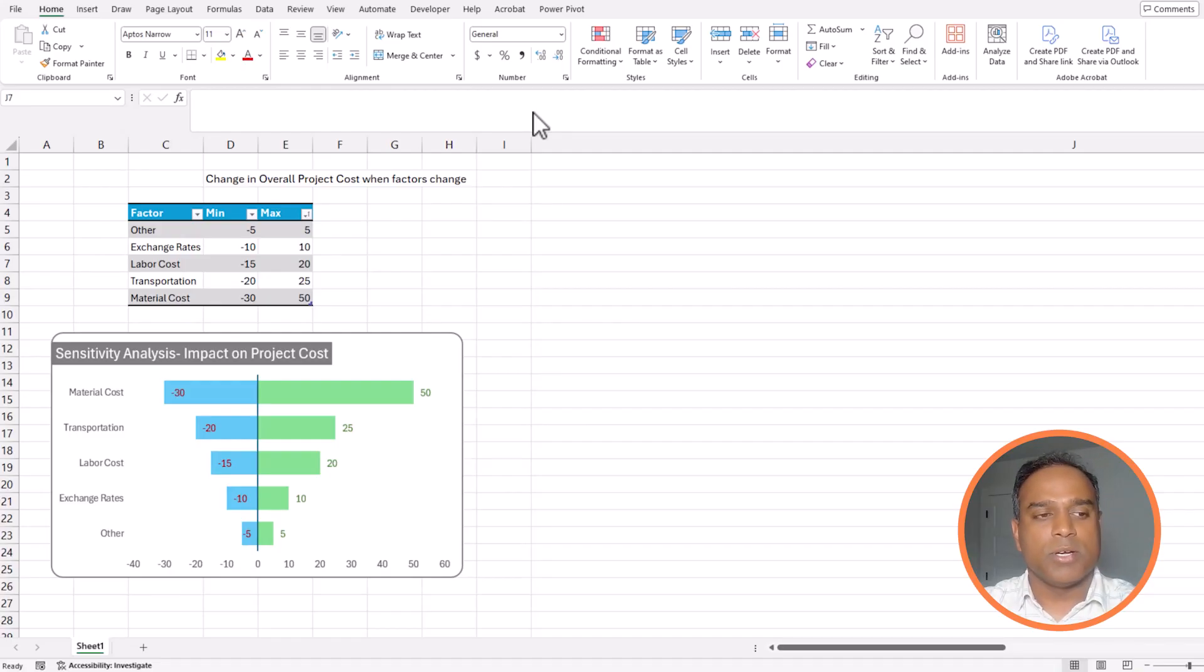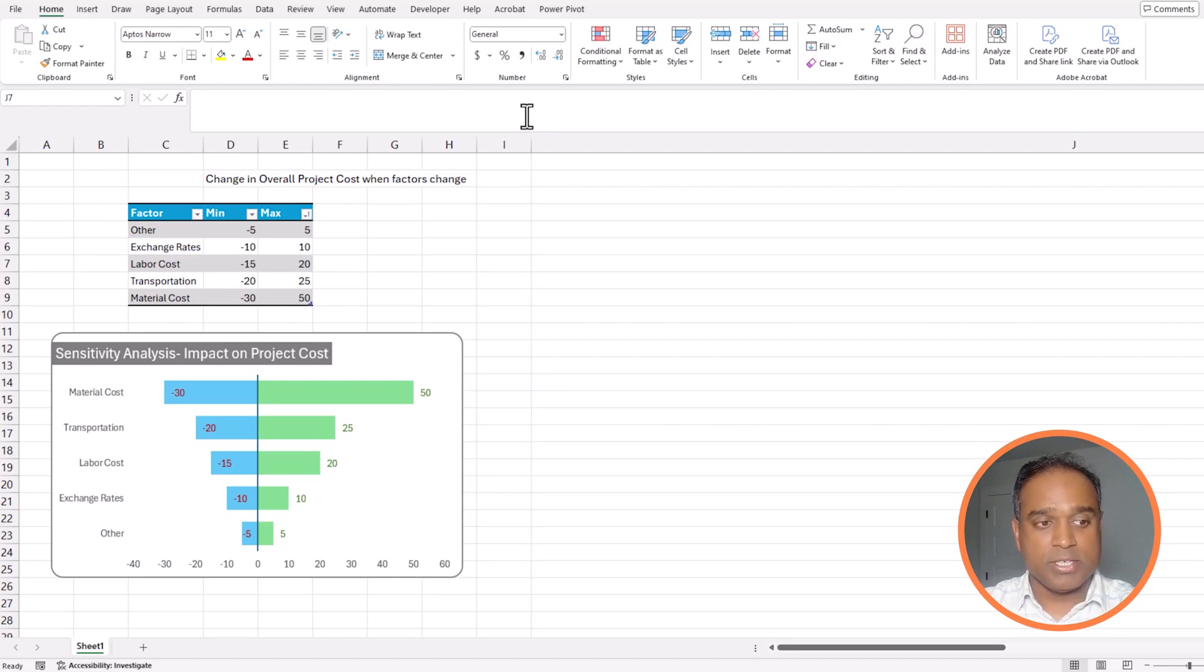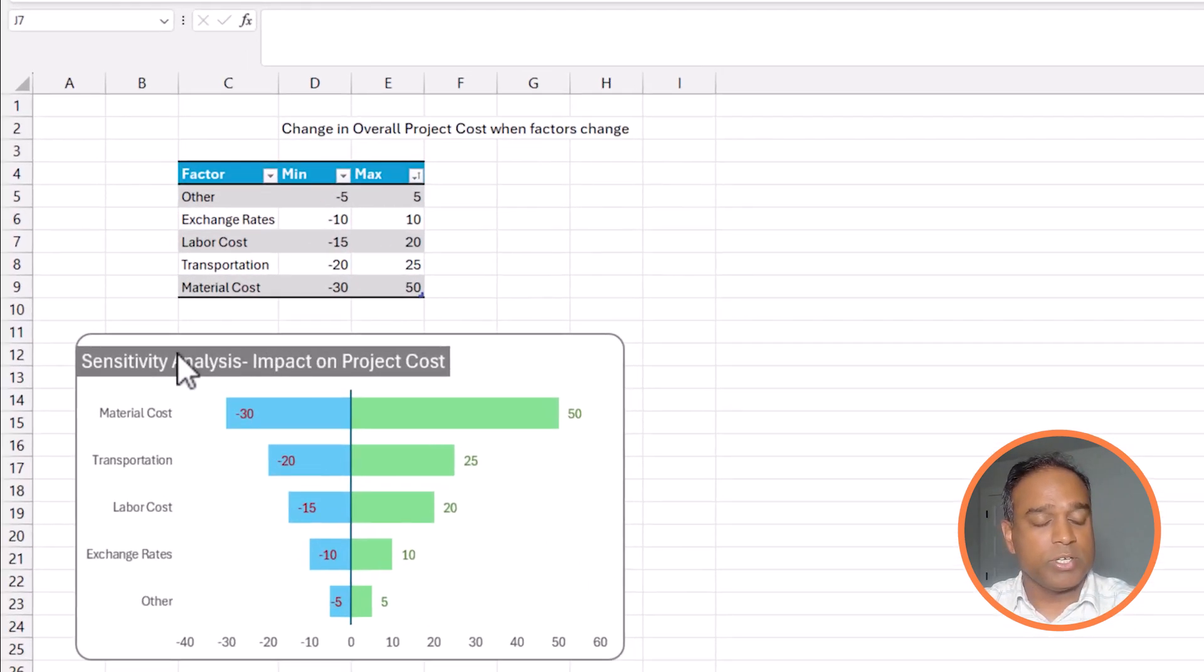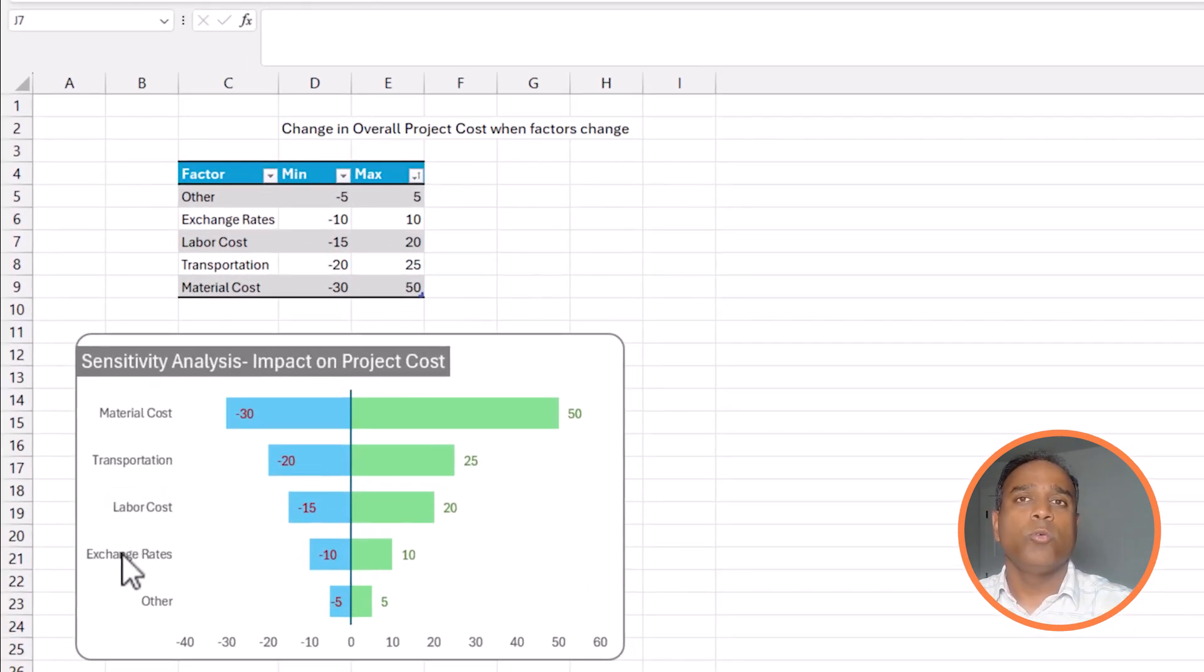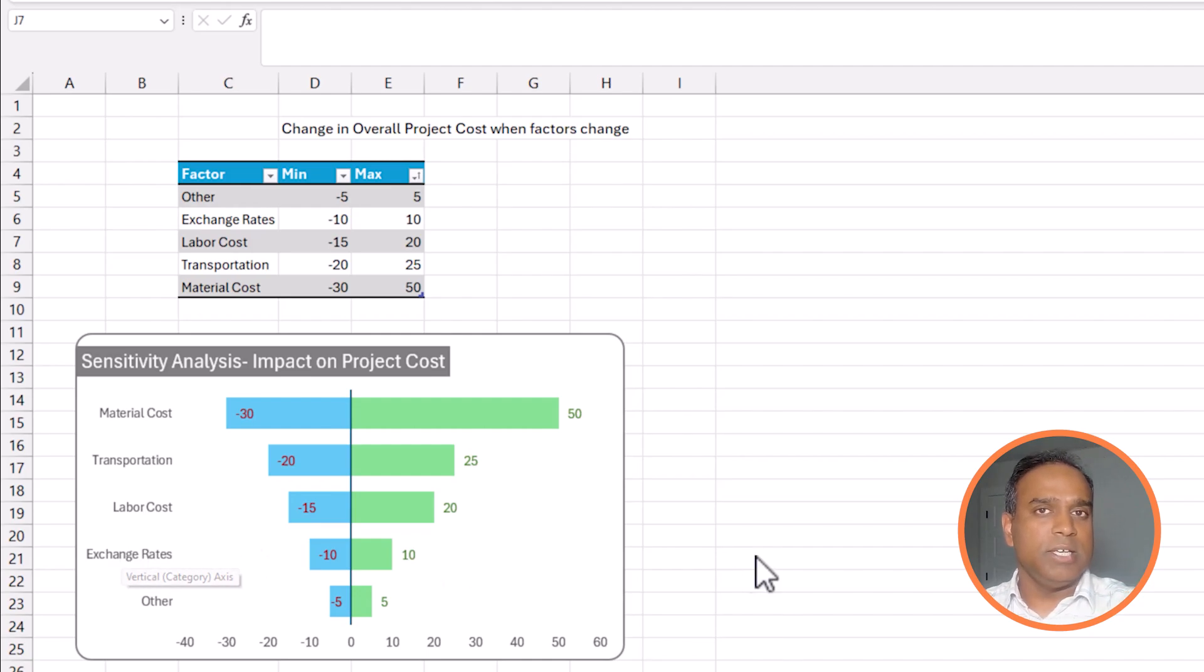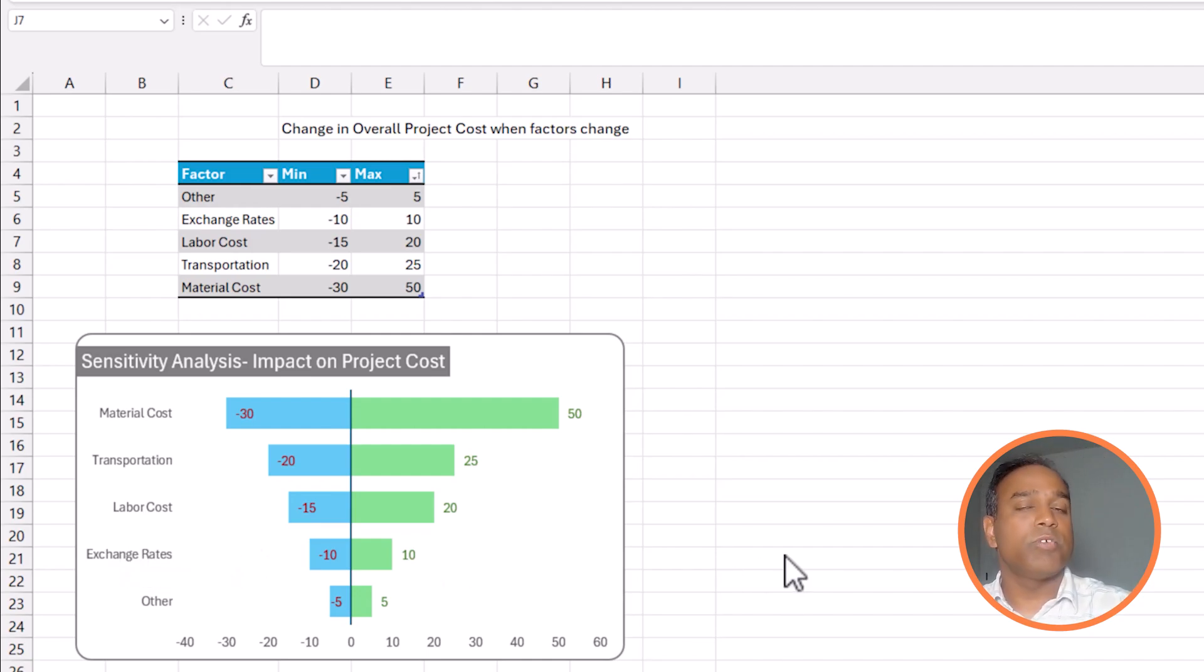For example, let's say we have a project where we have estimated the project cost to be $100,000. Now, in reality, as the project goes live, many factors can change and this may reduce or increase the cost of the project. Some examples I've given here are material cost, transportation cost, labor cost, exchange rate fluctuation, or other things which could increase or decrease the project cost from your estimate.